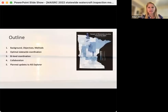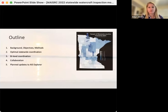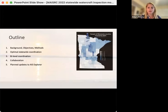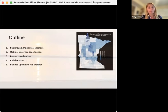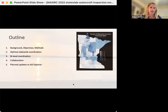In today's presentation, I'll begin with a background about watercraft inspections in Minnesota. I'll describe our objectives for this research and provide an overview of the methods that we used. Next, I'll describe a baseline model for the optimal statewide coordination, then a model for optimal bi-level coordination, which accounts for an initial allocation of funding to the state and then to the counties. I'll then cover identifying potential county collaborations, and conclude with planned updates to the online dashboard AIS Explorer.